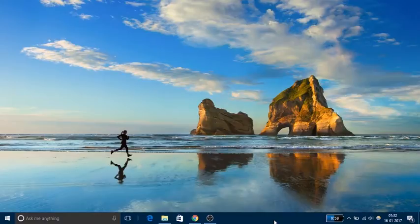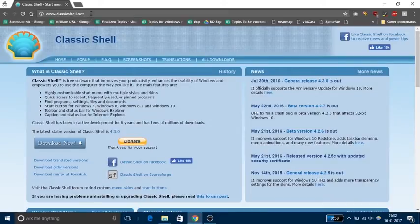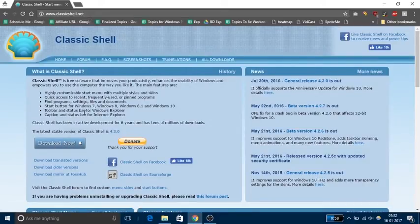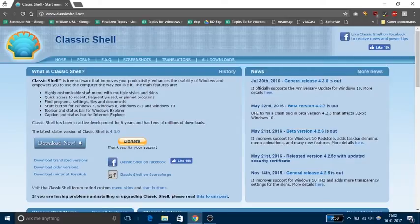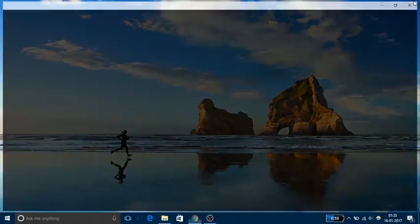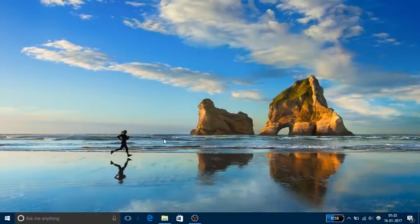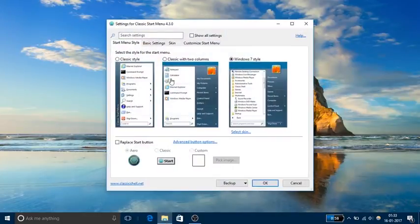I'm going to do it by a free software called Classic Shell. So I'm going to download this software. I'm going to leave a link to the website in description for this video. The software is very small in size, just six to seven MB. I've already downloaded this software and installed it, and this is how it looks.